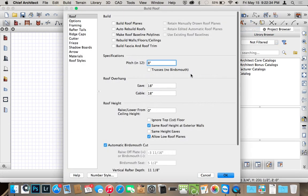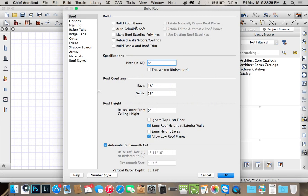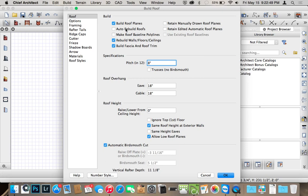And you get another dialog box. All you have to do to build roofs one time is choose Build Roof Planes. Now if your walls aren't set in stone, you just want to see how your roofs look and you're not doing anything too fancy, you can also do Auto Rebuild Roofs, which will change the roof every time you change your walls around.